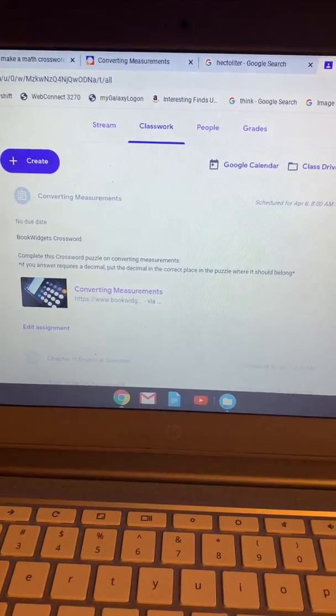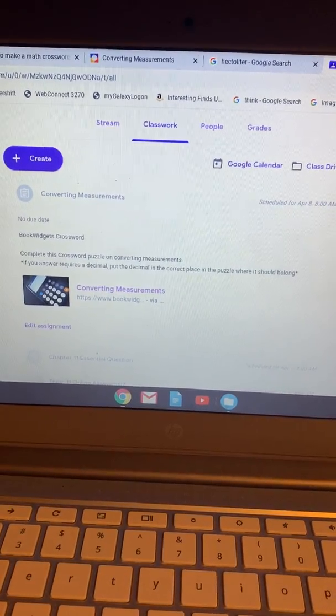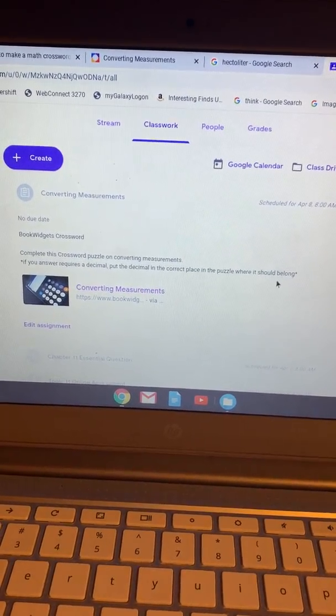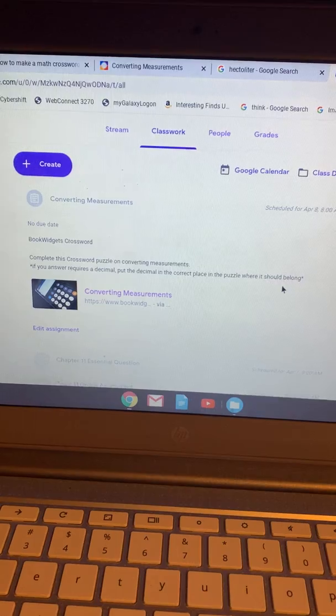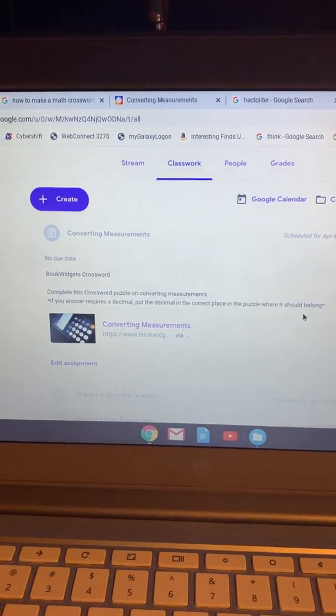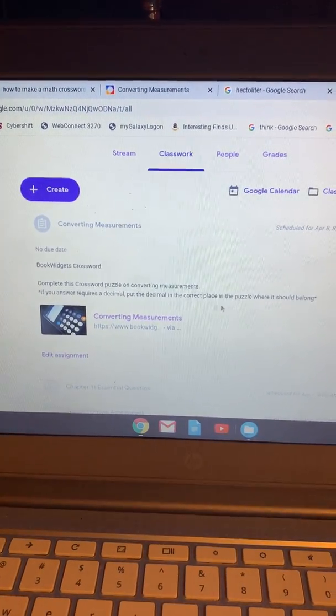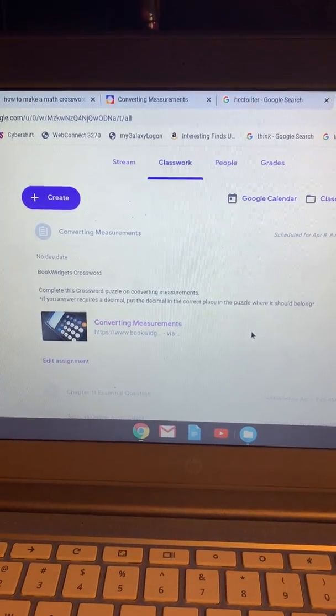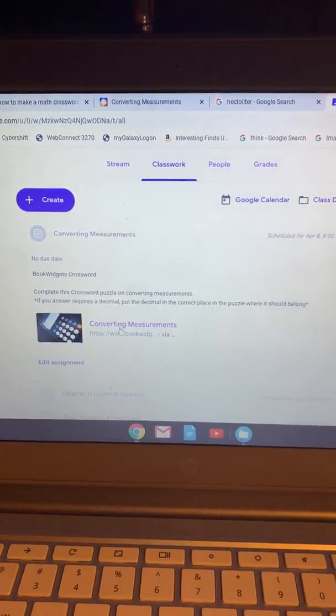Hey guys, this is Mrs. Adams. I just wanted to show you how to access the converting measurements crossword puzzle.